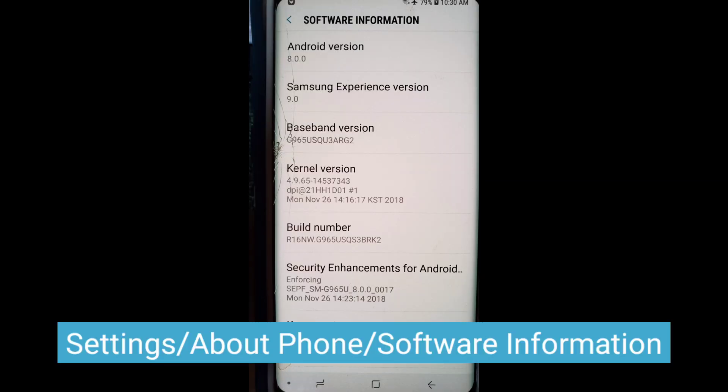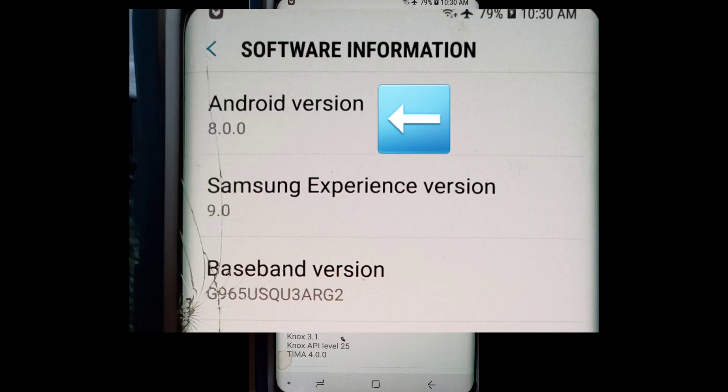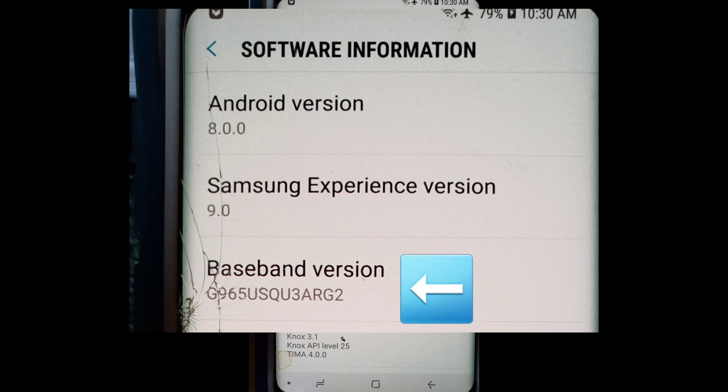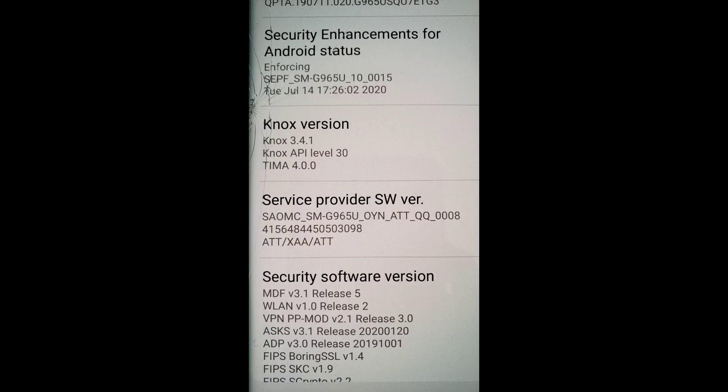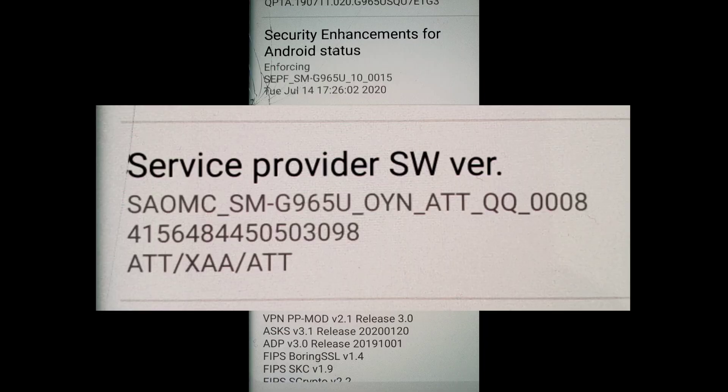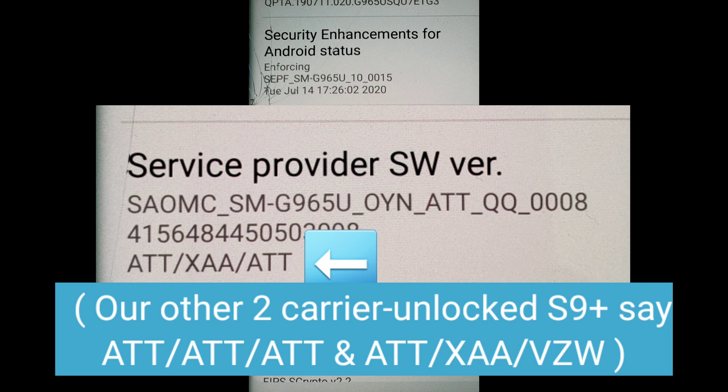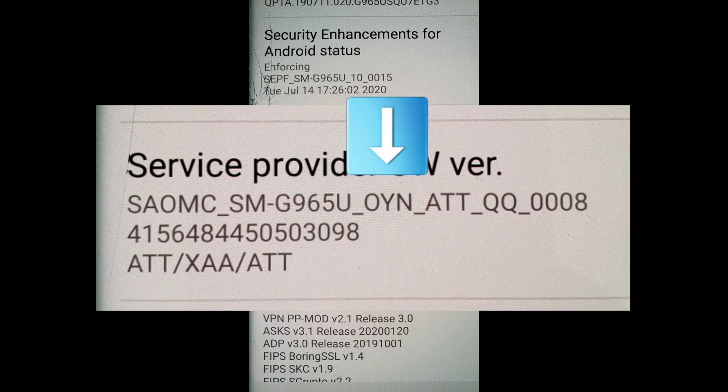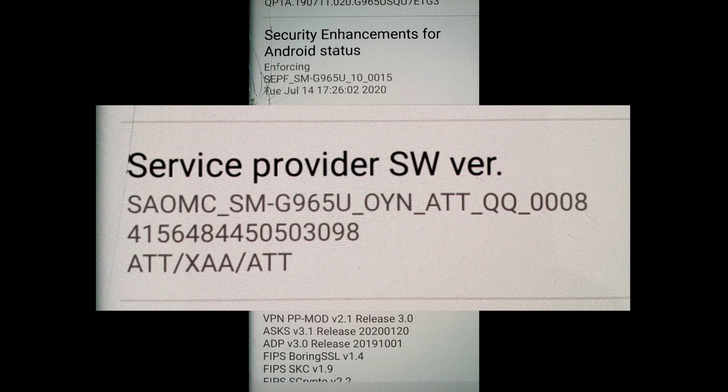Now, under the software information is the Android version. In this case, the phone was on 8. Don't worry about the baseband version. In the end, it was irrelevant. So as you scroll down the screen, you'll see Service Provider Information. Mine started with AT&T, then a bunch of other letters. The OYN was apparently important on some websites, but in the end, it really didn't matter.